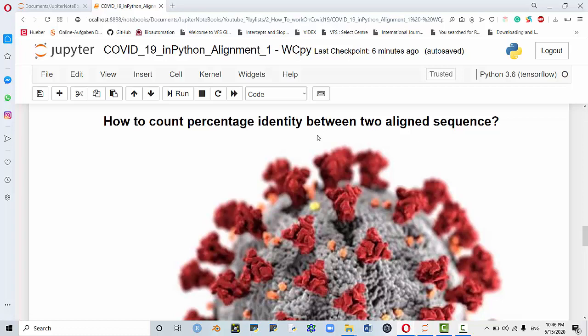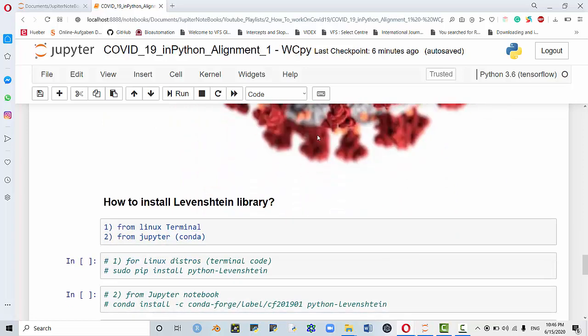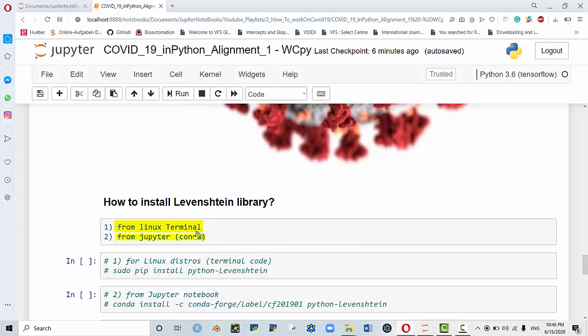Here I'm going to use a library called Levenshtein, and that Levenshtein library is quite useful. You can install the library from Linux terminal if you are using Linux, or if you are using Windows and you have Jupyter, you can use conda install. I'm going to show you both codes here.